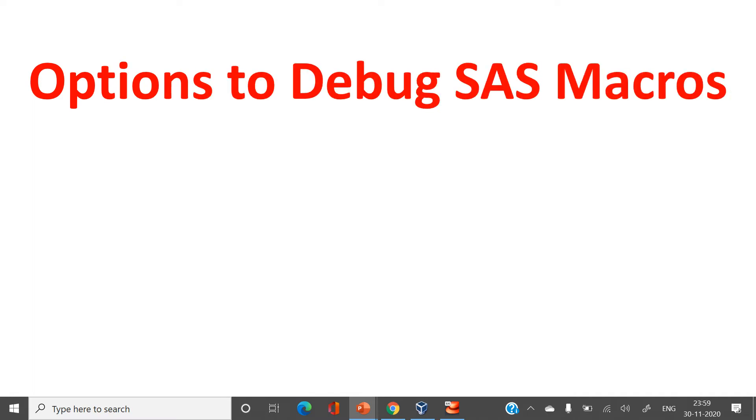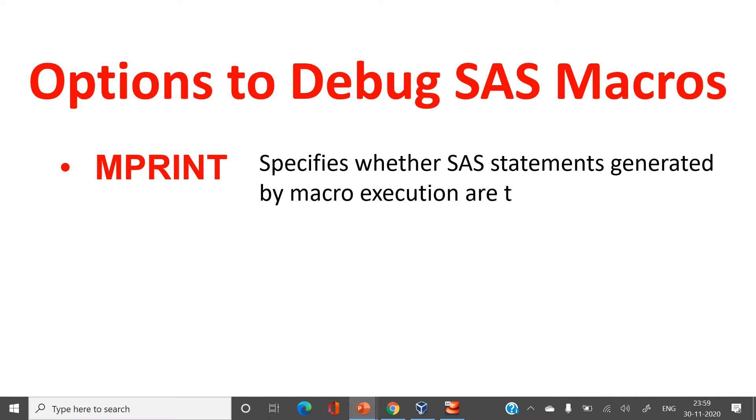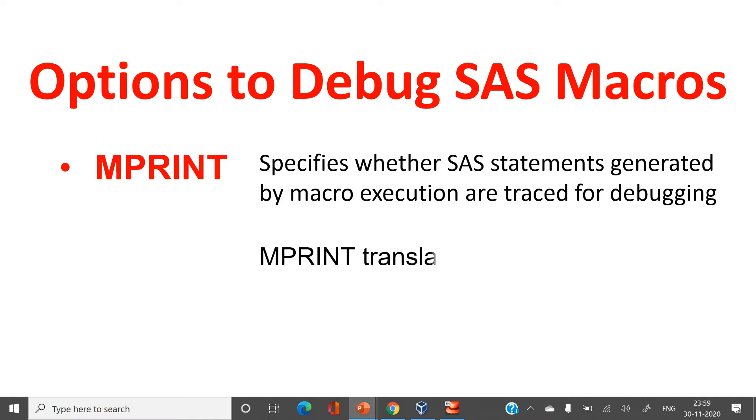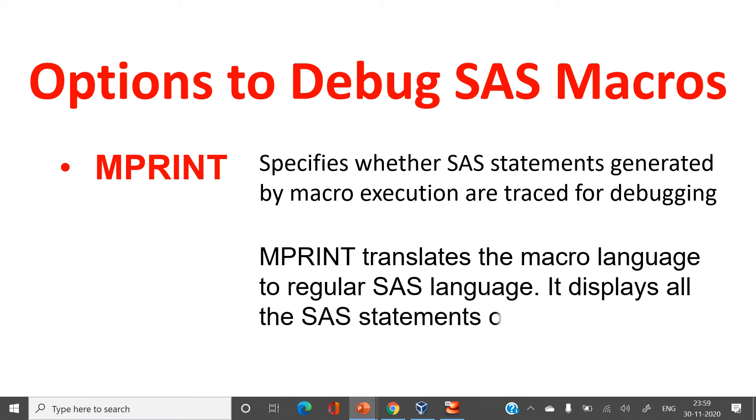First option which we're gonna learn today is mprint. Before we start let's have a look at its definition. It specifies whether SAS statements generated by macro execution are traced for debugging or not. So the definition is not clear. Let's simplify the definition. Another different definition says mprint translates the macro language to regular SAS language. It displays all the SAS statements of the resolved macro code.